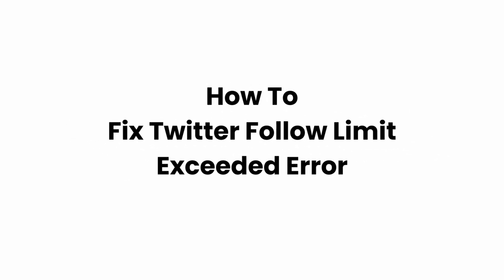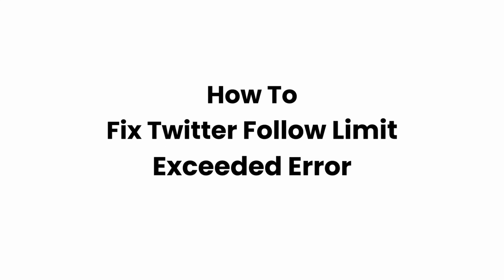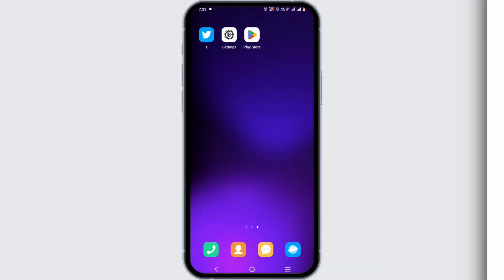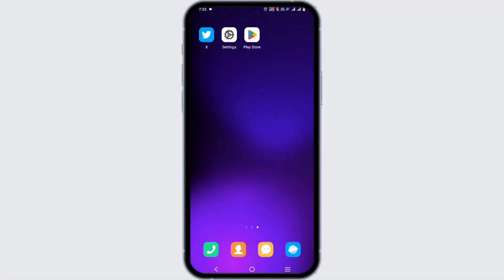How to fix Twitter Follow Limit Exceeded Error. Welcome or welcome back to Glitch Sorcerer, and let's get right into the video.